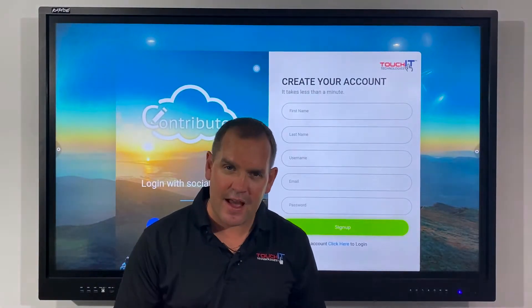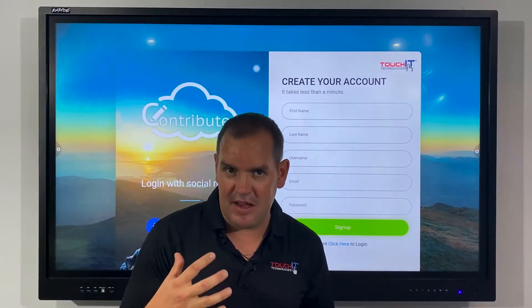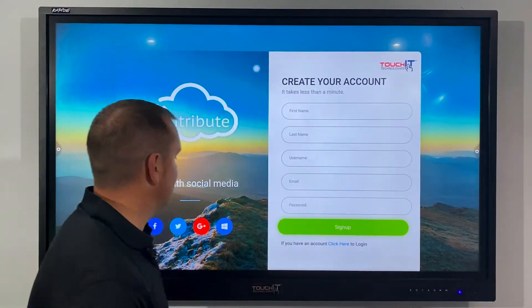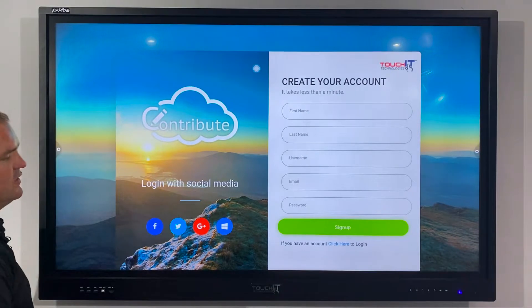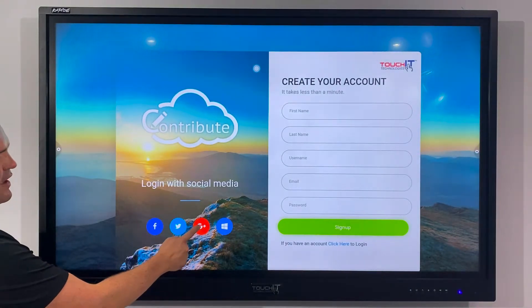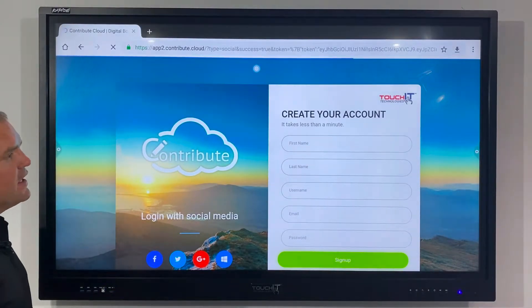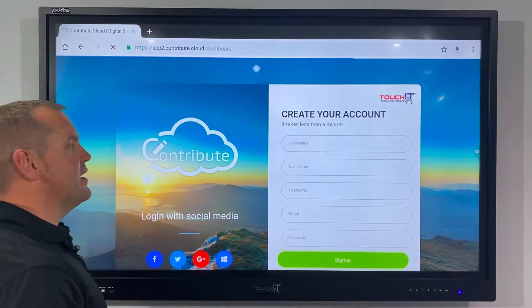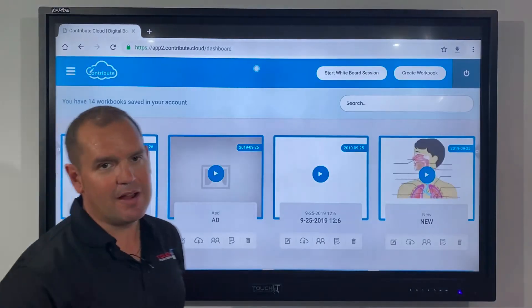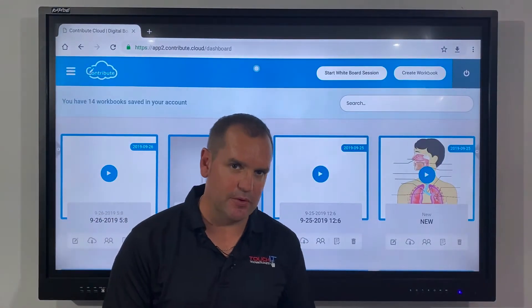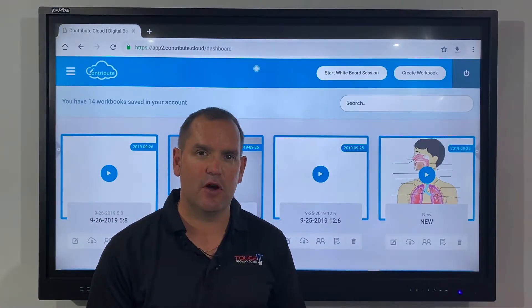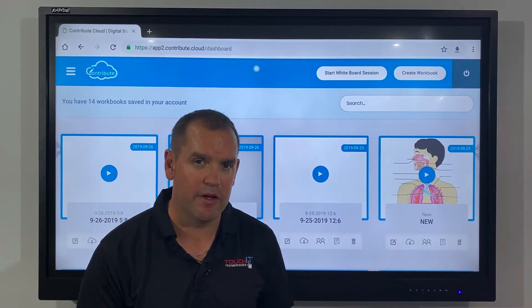Once I've done that it will take me straight into the software, which is exactly the same as if I click on my social profile — it will take me to my dashboard inside of Contribute Cloud.